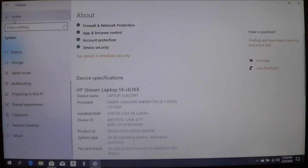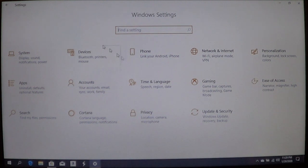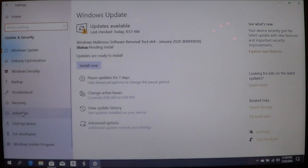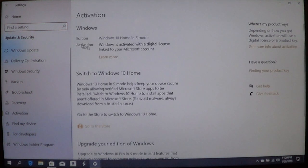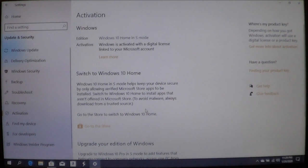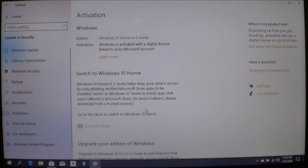Next, what we need to do is go up to Home and go to Update and Security. On the left column, we're going to go to Activation. Here you'll see it says Windows 10 Home in S mode. It also shows that it's been activated and so forth. You'll see the option here to switch to Windows 10 Home. This is going to give you some information — remember, this is not reversible. Once you make this decision, there is no going back.